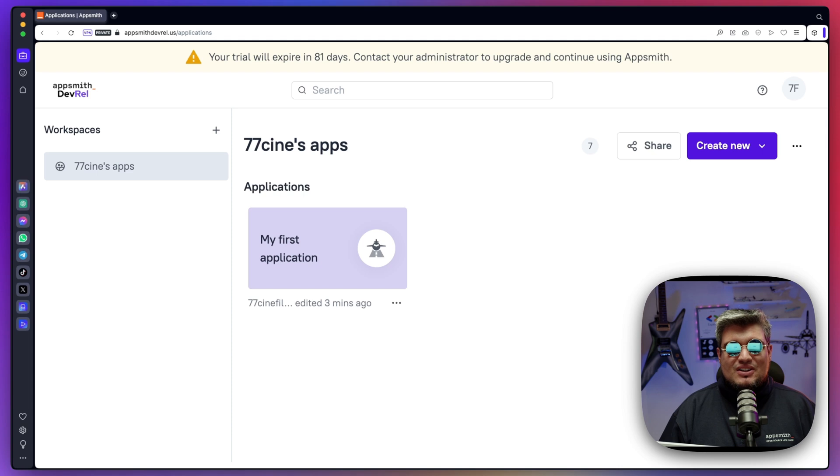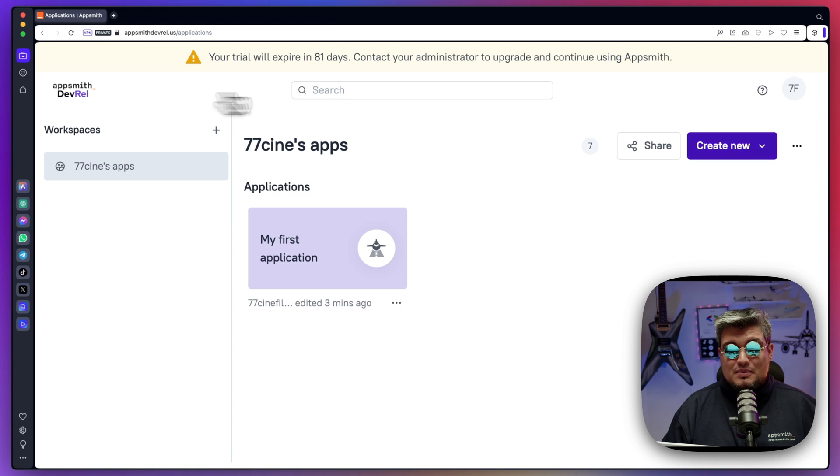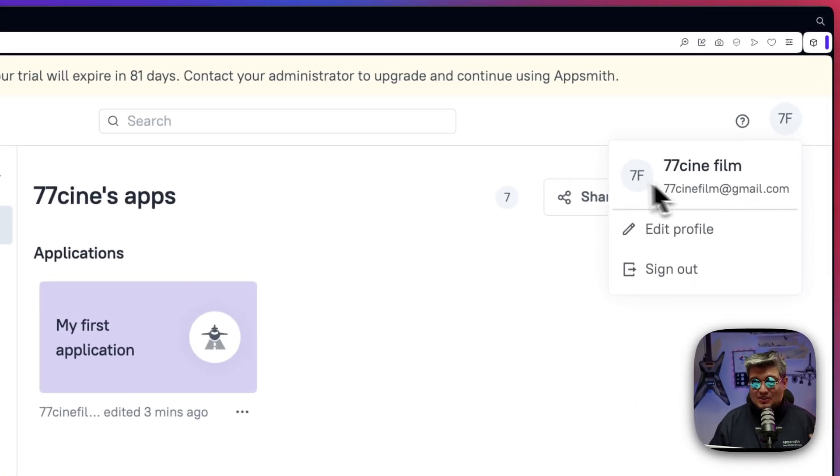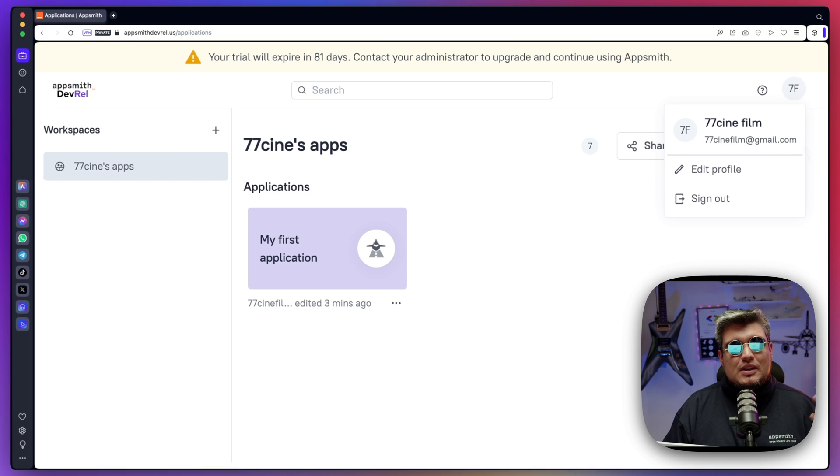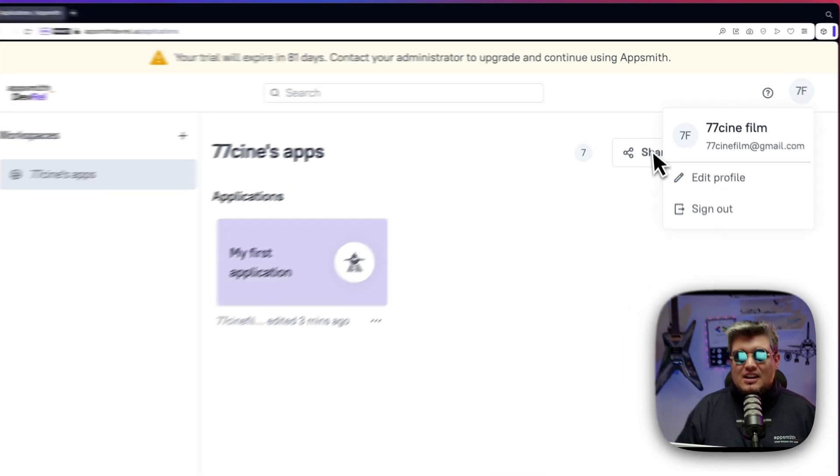Just entered my credentials with Okta and now I'm logging into AppSmith and I have my own workspace. Here's my test user account. As you can see I'm authenticated with that specific email address that we used via Okta single sign-on.